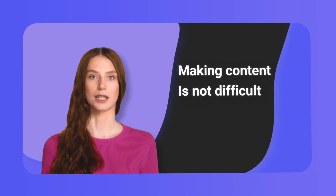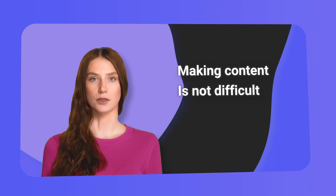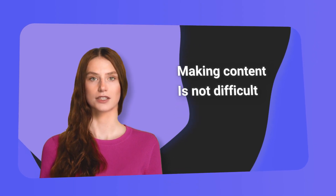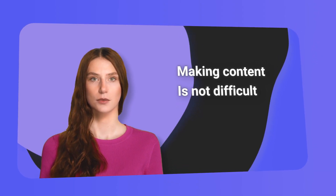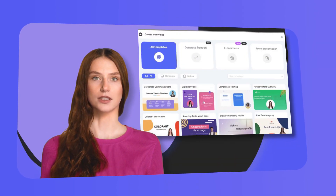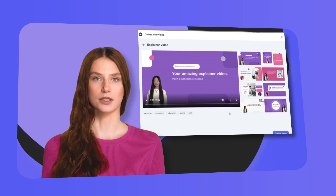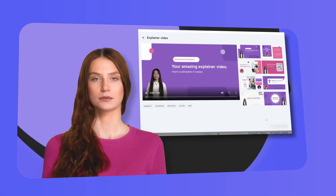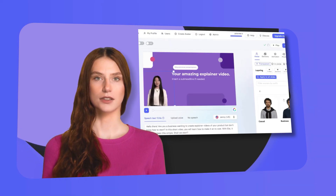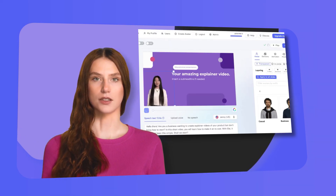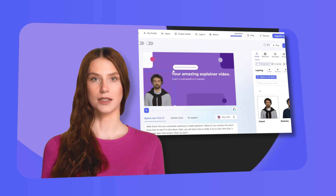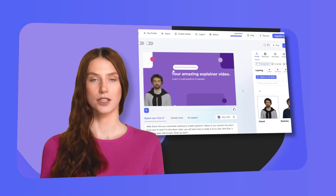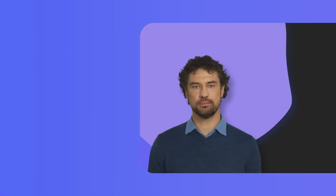Making quick and effective video content doesn't have to be difficult. With Allay, it's easy as pie. Go through the templates and select one that suits your needs, choose the avatar you like best, and a sophisticated AI solution will make the avatar's lips move to match the text you type in the text area.